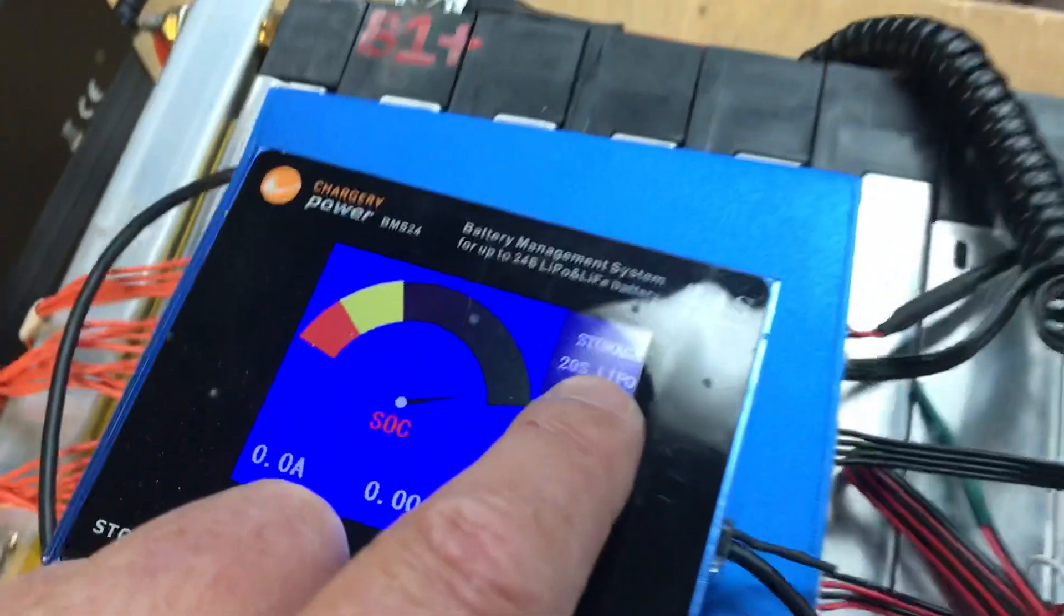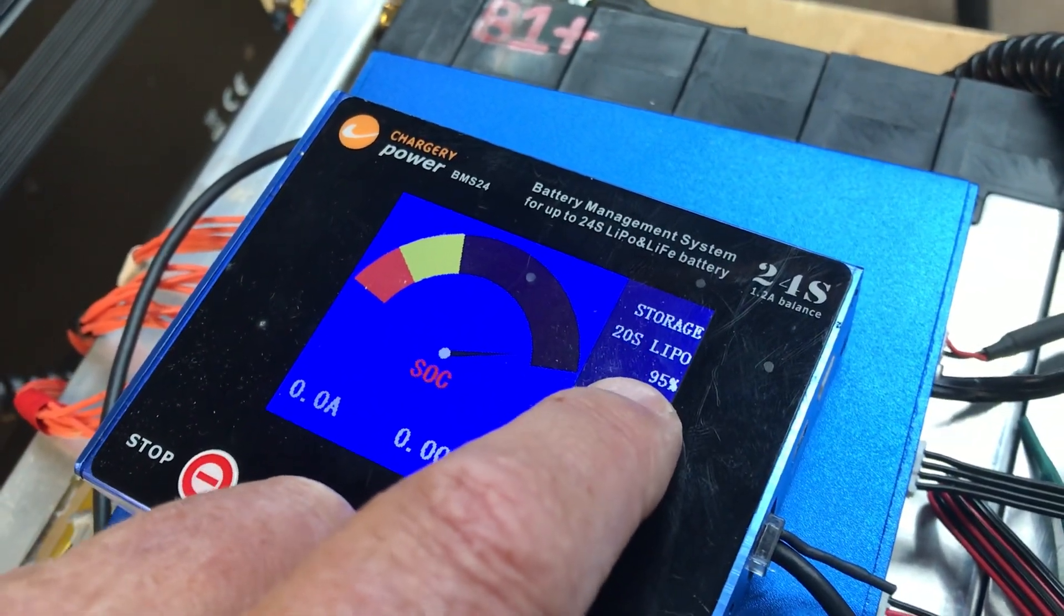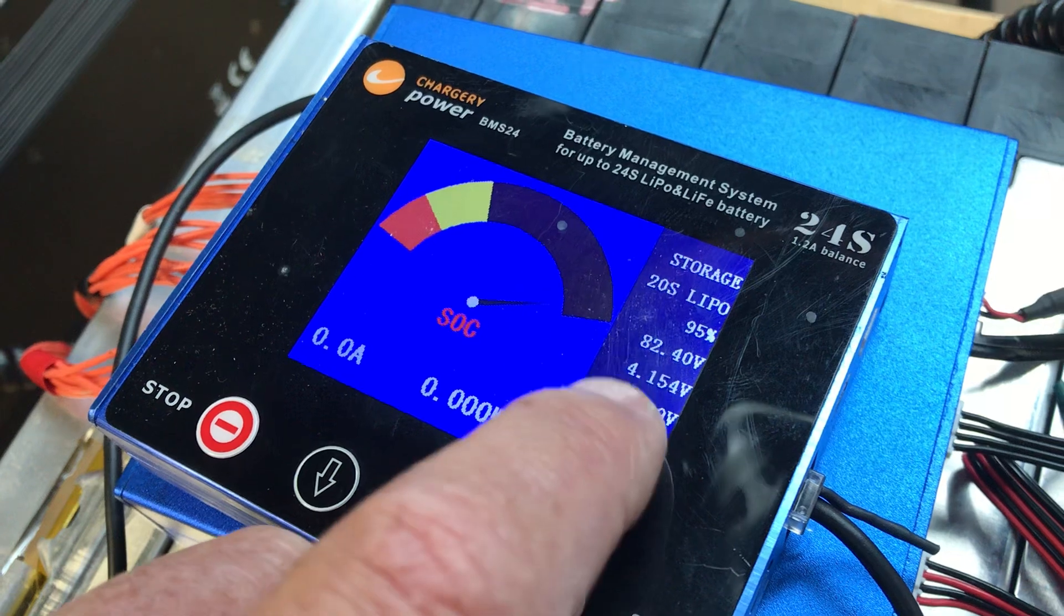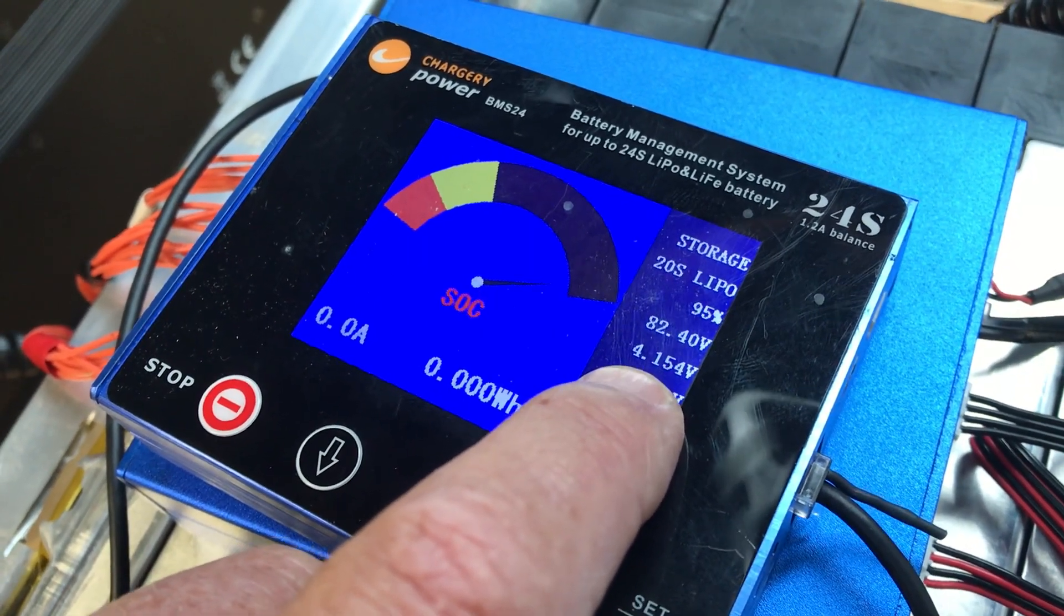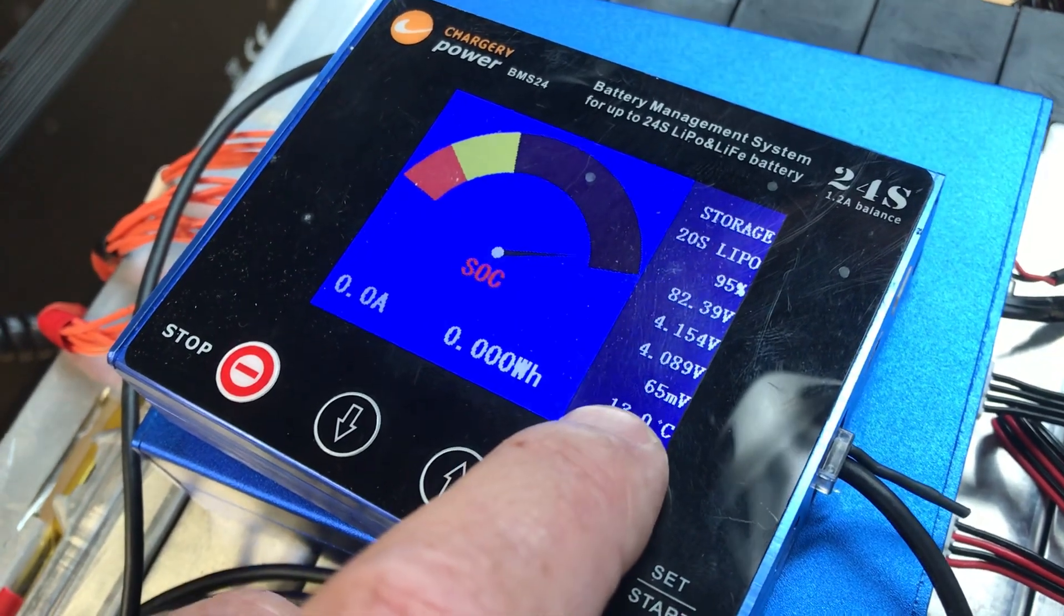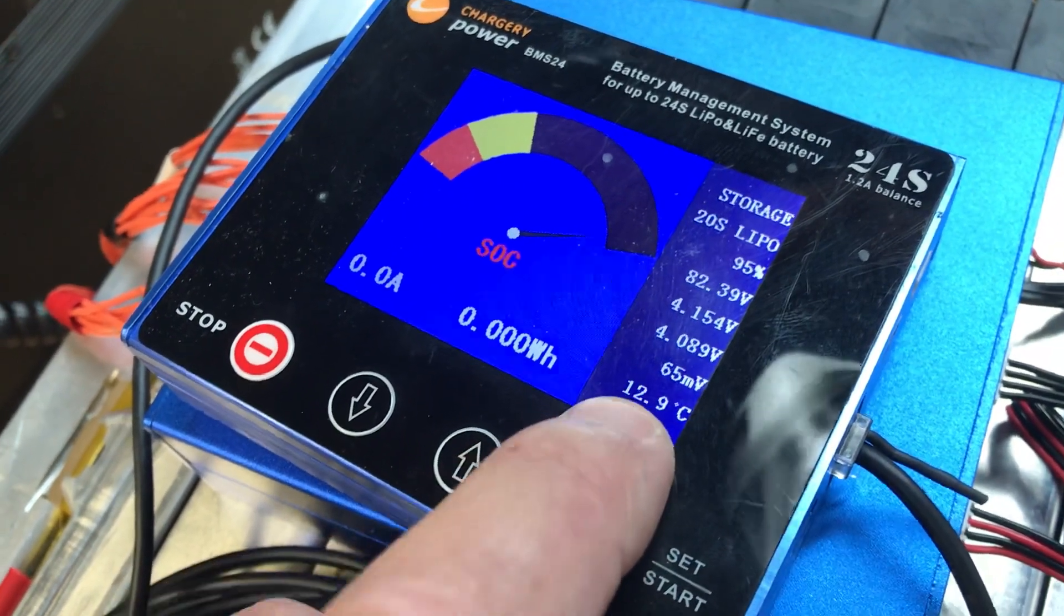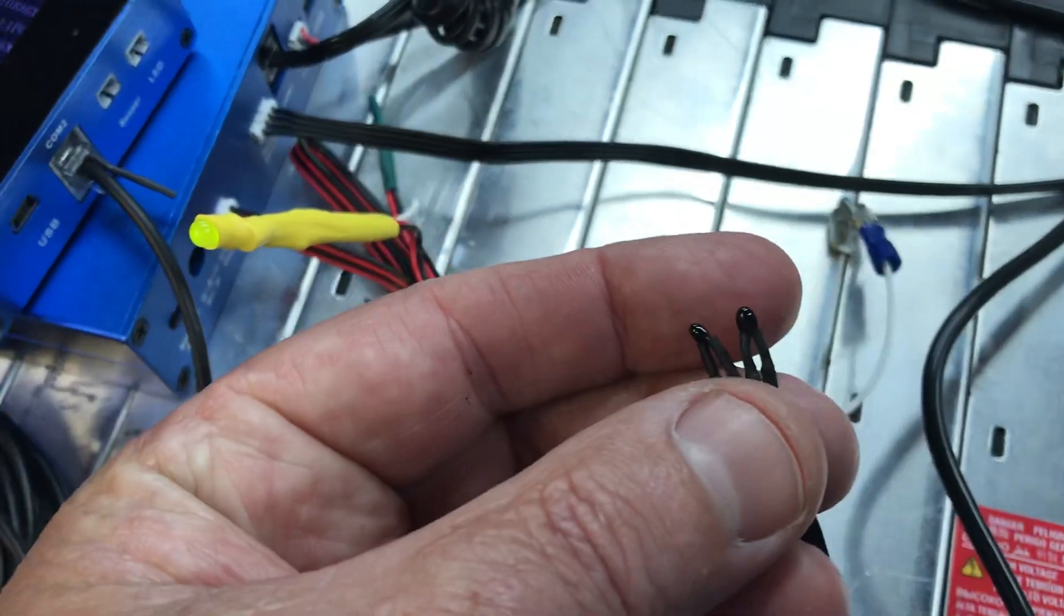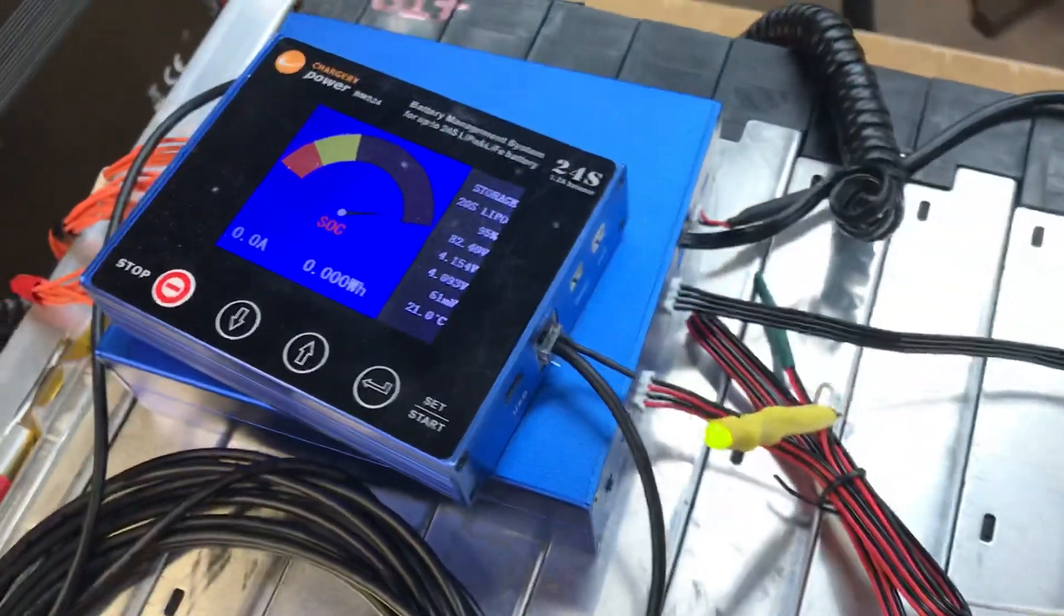This shows we have a 20-cell LiPo. This says we're 95% charged. This is our overall pack voltage at 82.4 volts. This is our highest cell at 4.15 volts, and our lowest cell at 4.089 volts. This is the cell differential which it balances. Right now I have it set to Celsius - this is our temperature. I just hooked it up; these are our temp leads. If I hold onto this, this thing will start climbing - you can see it's getting hotter as I'm holding onto it. You could set this to show battery voltage or ambient temperature, whatever you want.